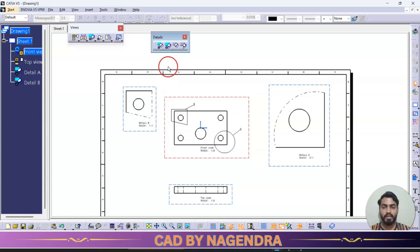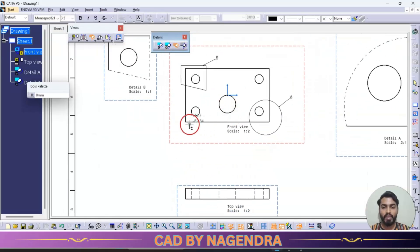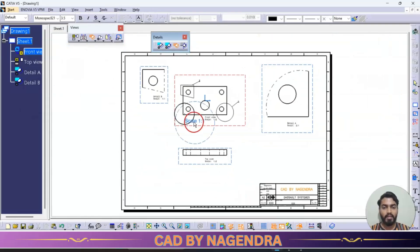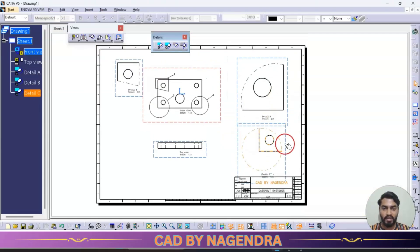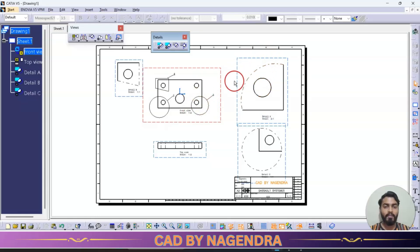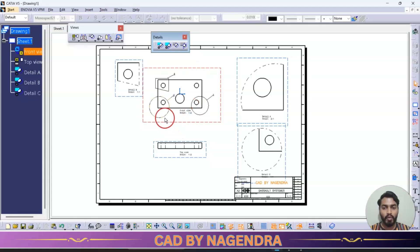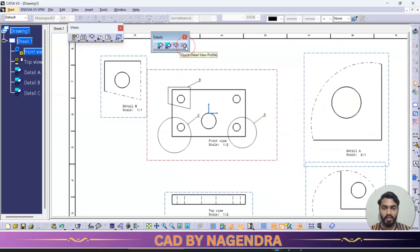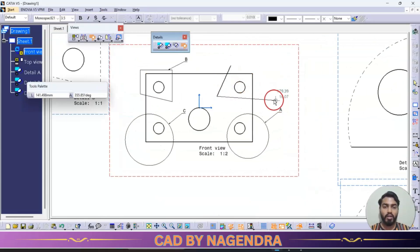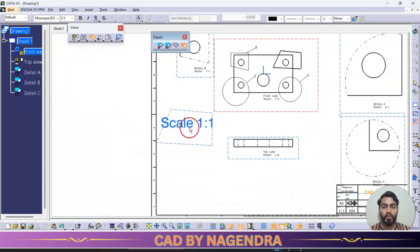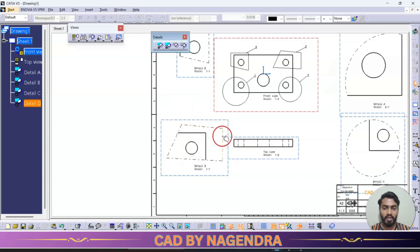Next we have quick detail view, which also lets you select an area in a circle shape and get a zoomed-in portion — similar to detail view. The key difference is: with the regular detail view, the boundary circle is not shown in the resulting view. But with quick detail view, whatever circle shape you drew — that border boundary is also shown. Similarly, quick detail view profile lets you draw your own shape and the outer boundary is shown as well.